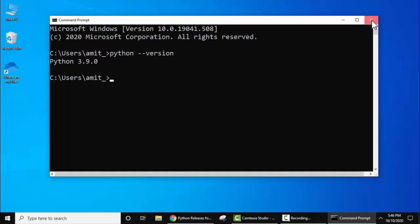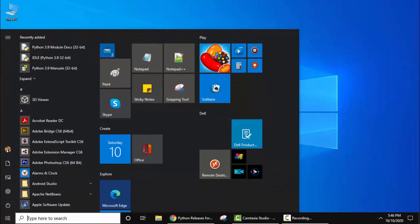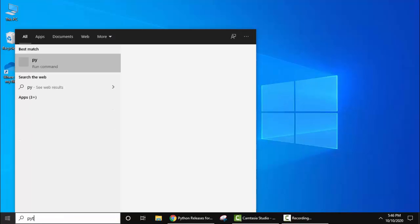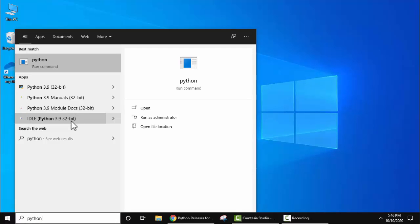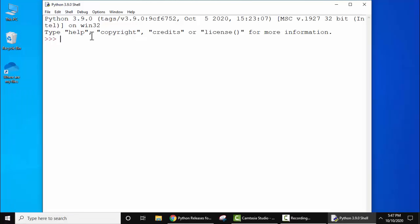Let's go to Start and run our first program in Python. Type 'python' here. IDLE Python 3.9 32-bit is visible. Click on it.